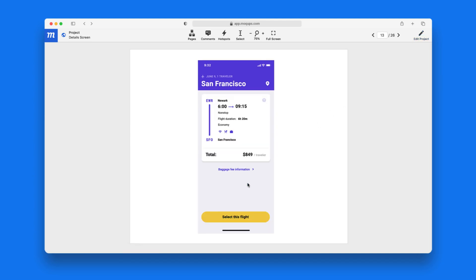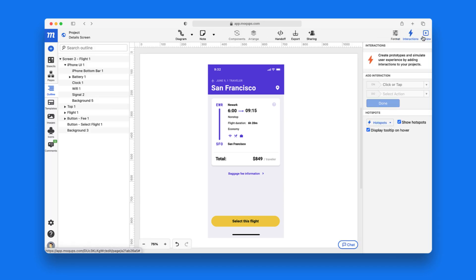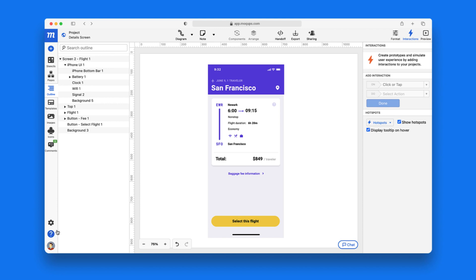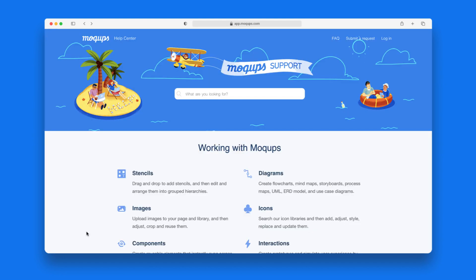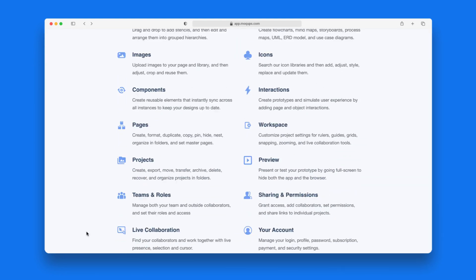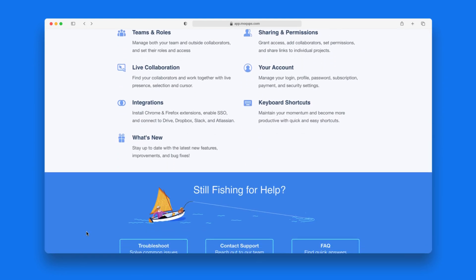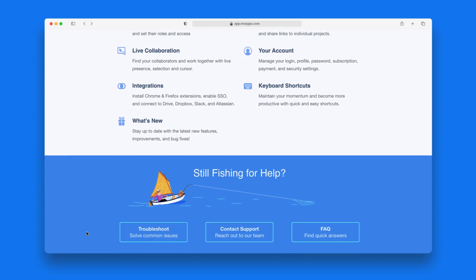I hope this quick orientation has helped get you started. If you want step-by-step instructions for any of our features or functionalities, we have a comprehensive Help Center that's easy to search. And, of course, you can always reach out to one of our support staff. Thanks so much for watching.